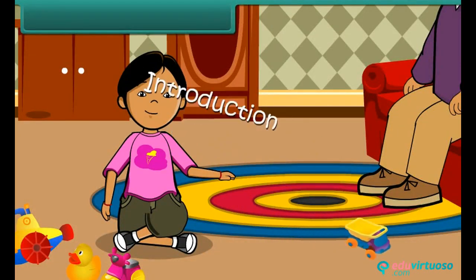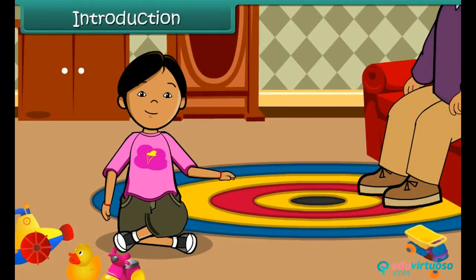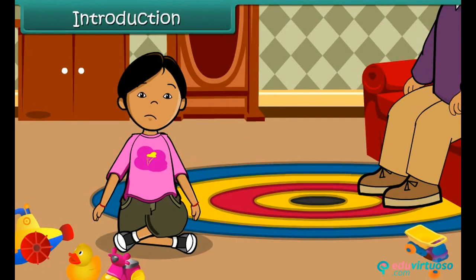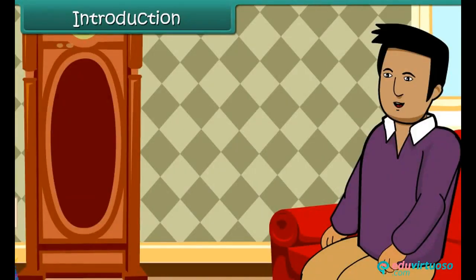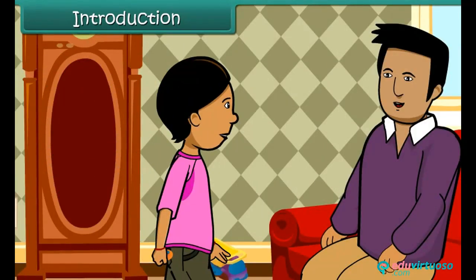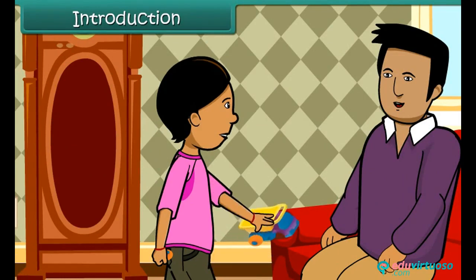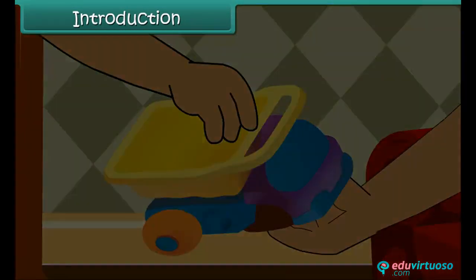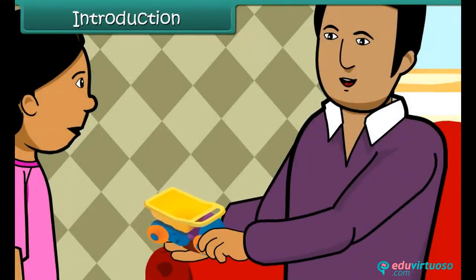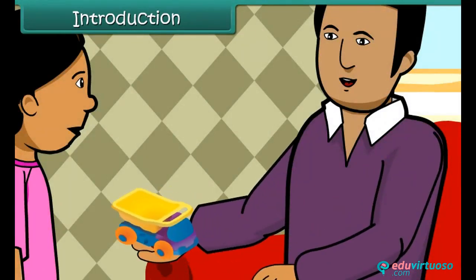Sam is sad. Two wheels of his toy bus have come off, and the bus no longer runs. He takes the toy bus to his father and asks him to mend it for him. His father fits the two wheels and his bus is as good as before.